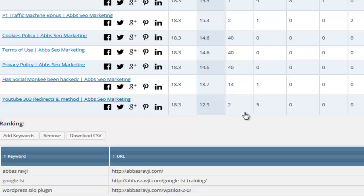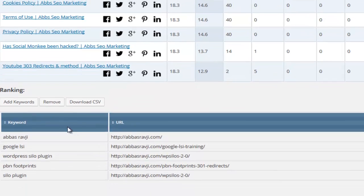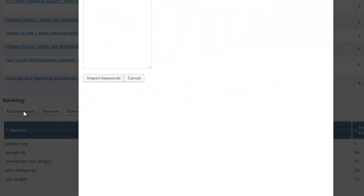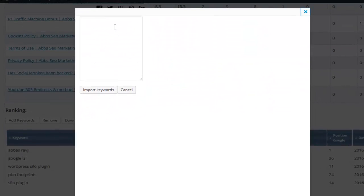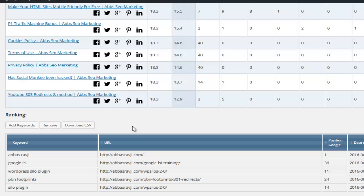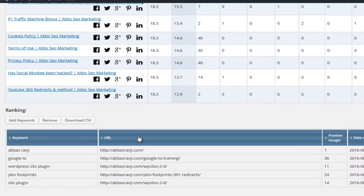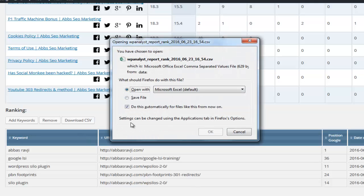You simply add your keywords one per line and leave the rest to the plugin. It will track your rankings every day without you needing to lift a finger and you can even download a rank tracking report for later use.